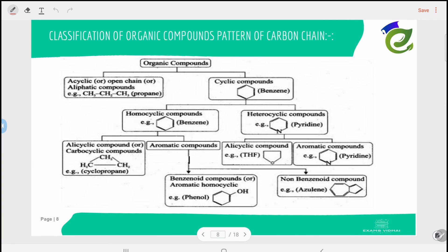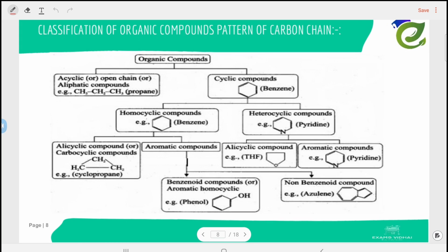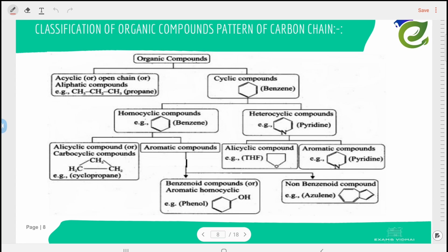Classification of organic compounds based on the carbon chain: organic compounds are of two types — acyclic and cyclic. Acyclic means the compound lies in a straight or branched chain, while cyclic means the chain starts at one point and ends at the same point — for example, benzene.